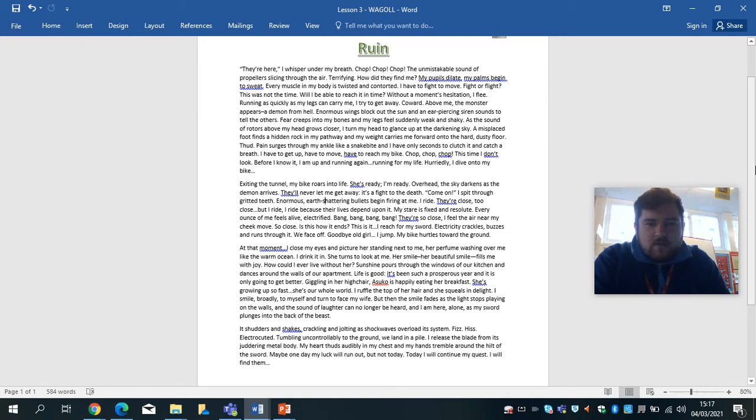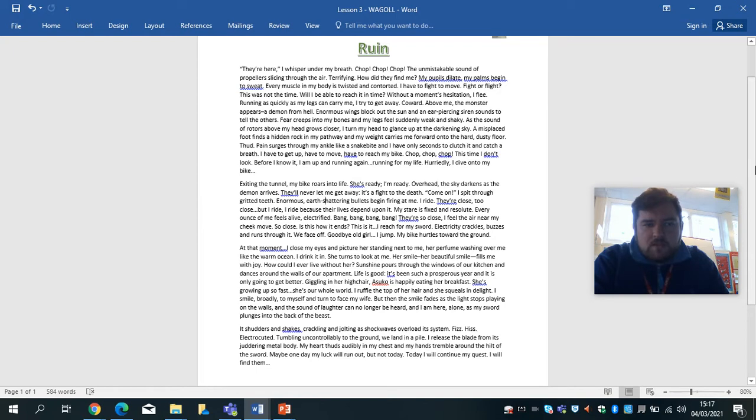They're here, I whisper under my breath. Chop, chop, chop. The unmistakable sound of propellers slicing through the air, terrifying. How did they find me? My pupils dilate, my palms begin to sweat, every muscle in my body is twisted and contorted. I have to fight to move. Fight or flight.